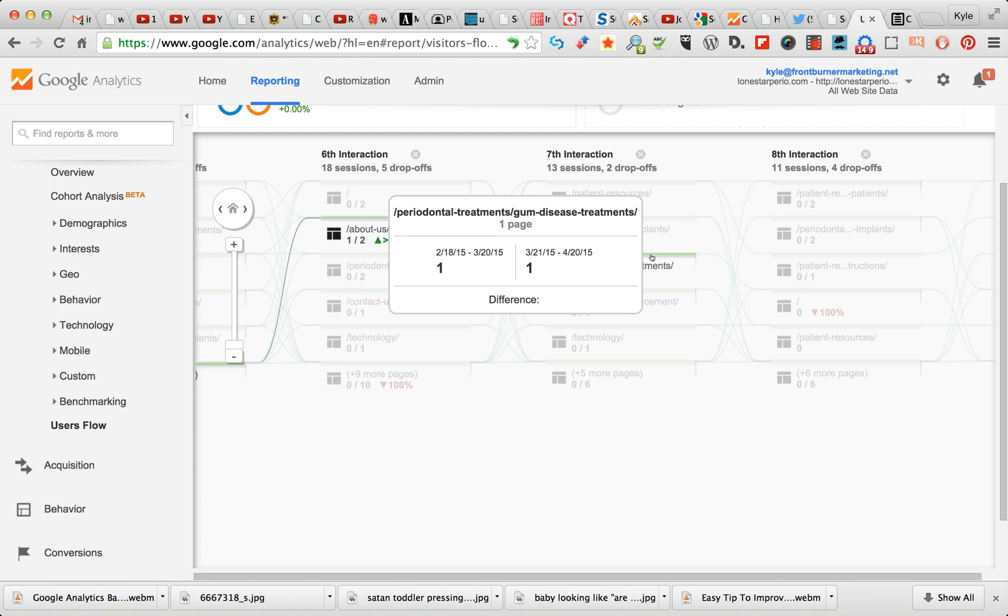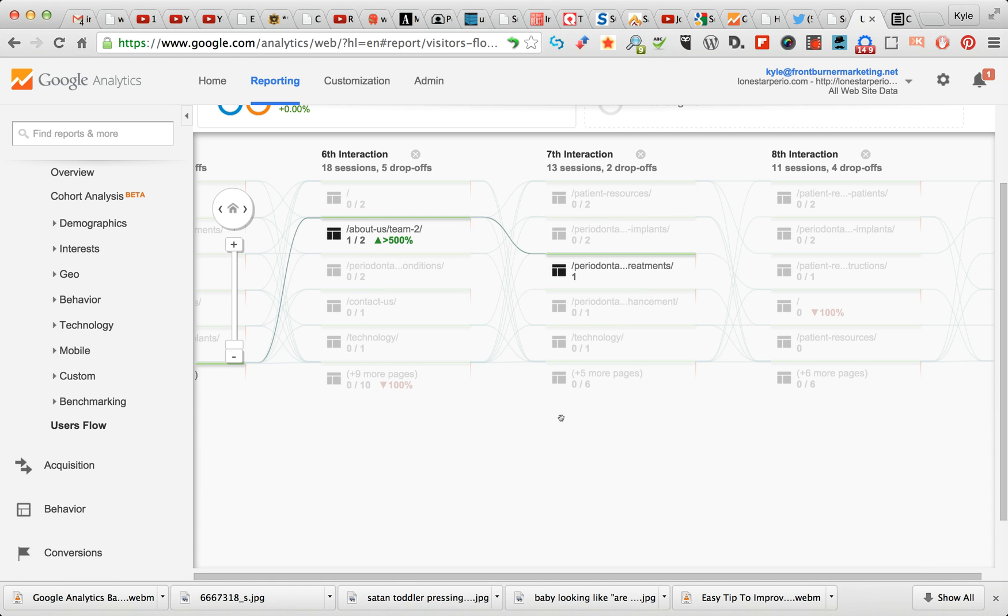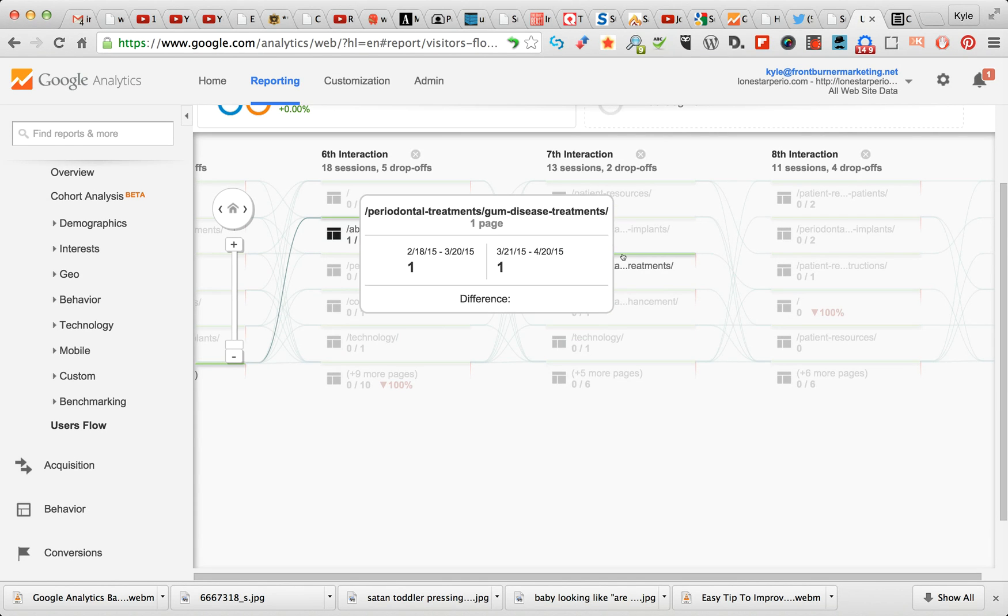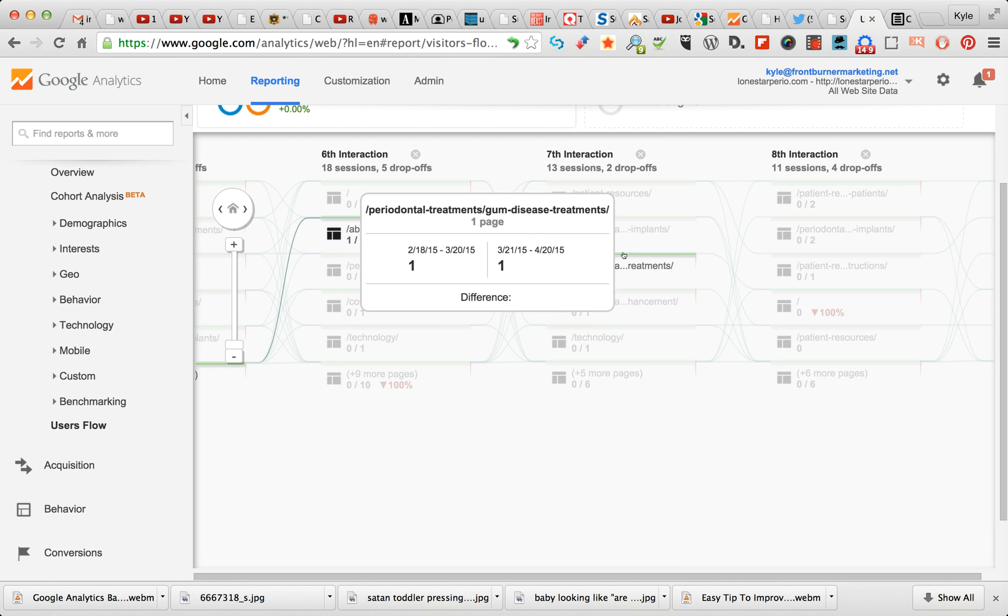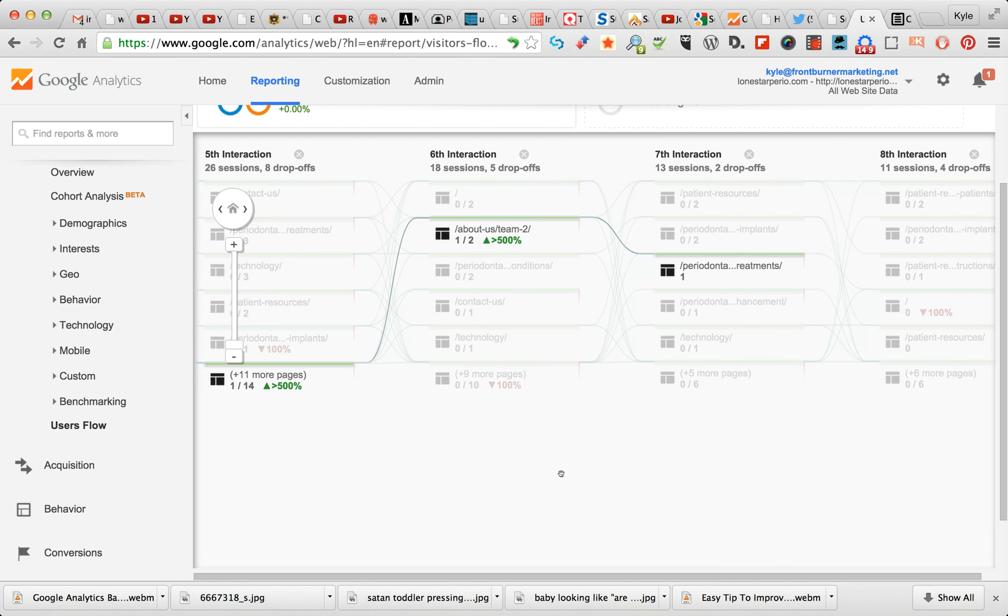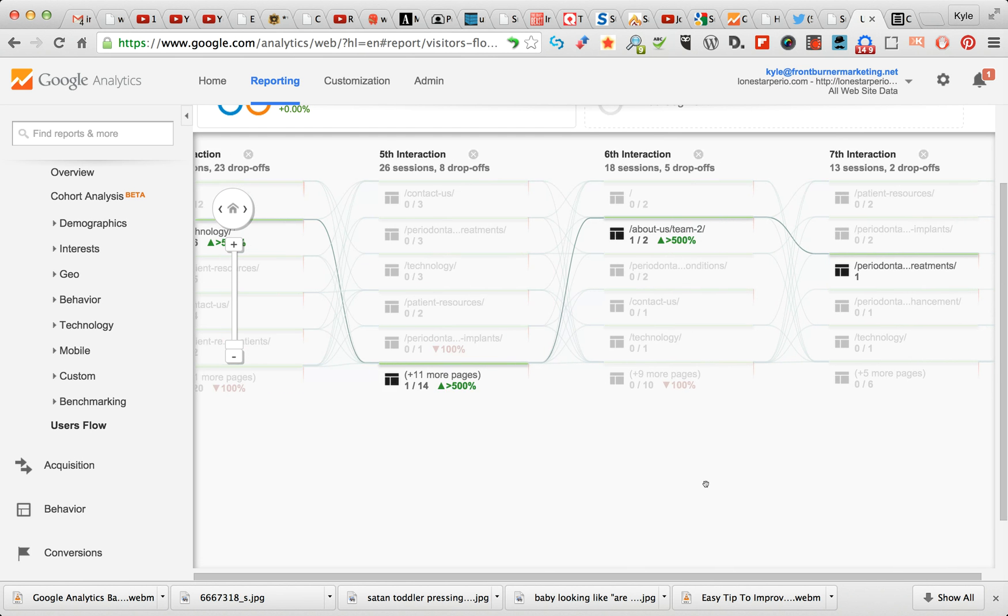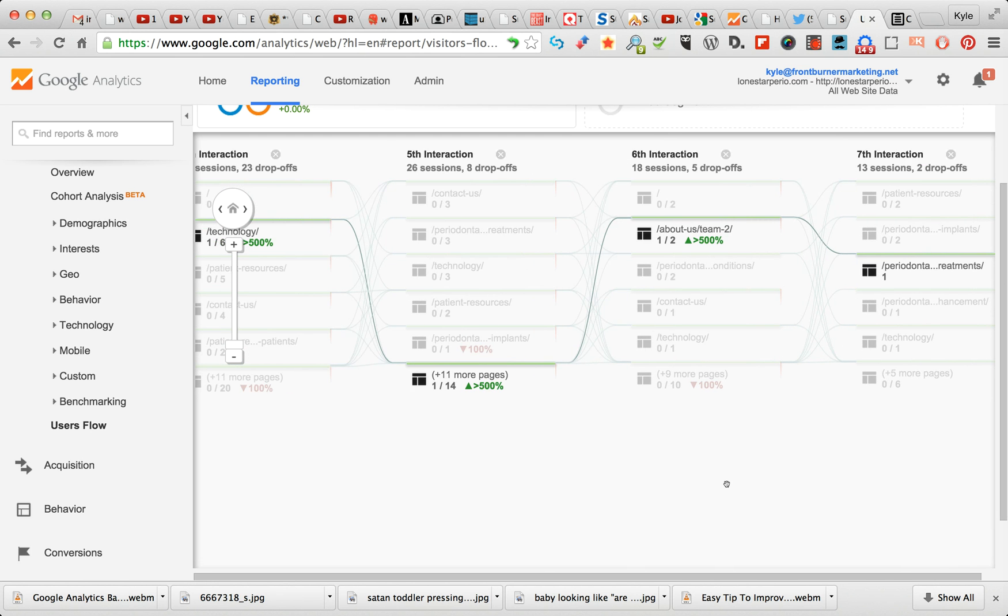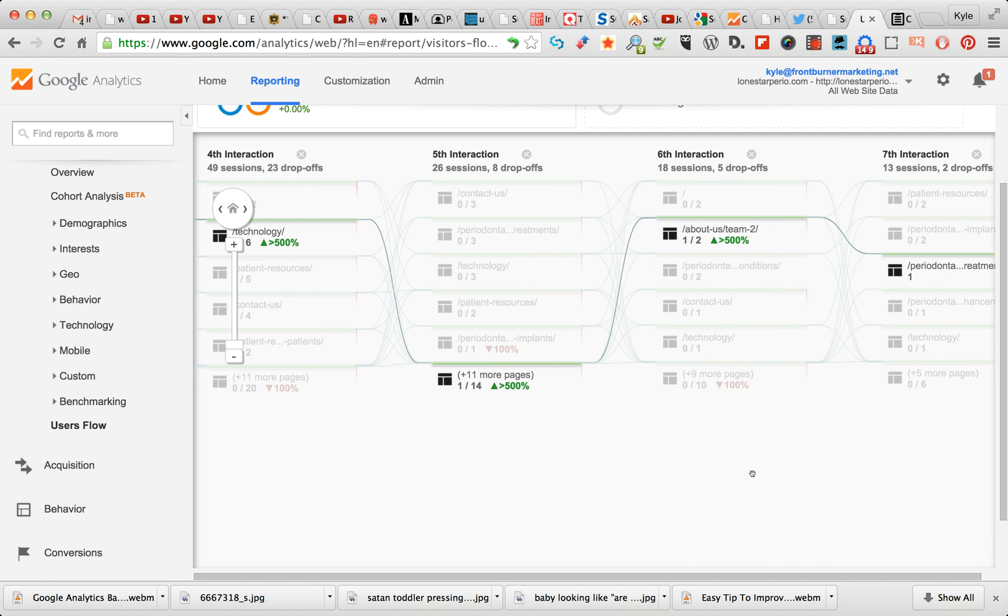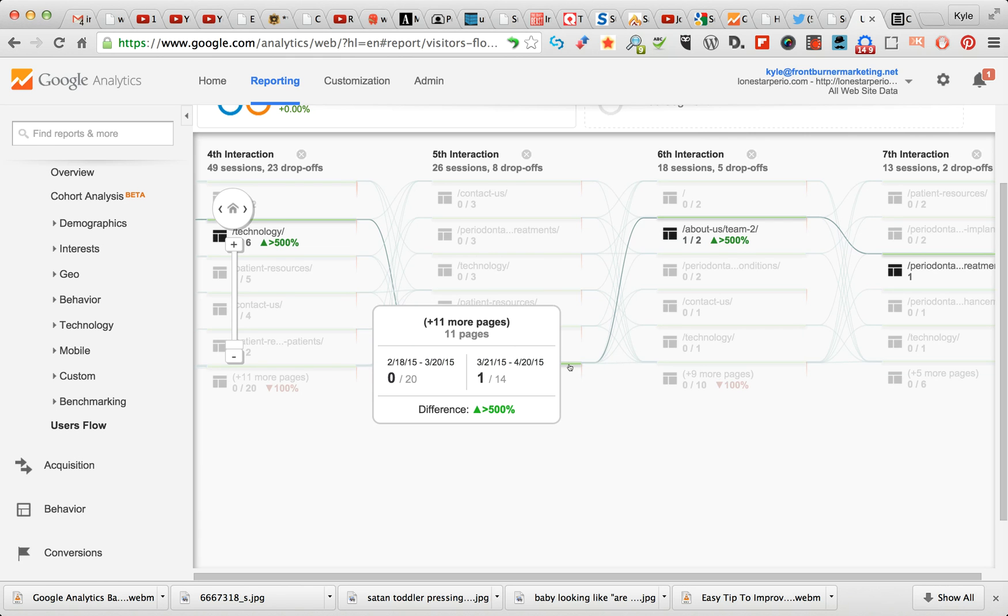So when you get down here to one person, this person has gone through seven interactions and gone to this page. This is not coming in straight off a search. That's what's so valuable about Users Flow - is you can map the movement. Now, you don't know who this is. The privacy is not an issue here because you don't know who it is.